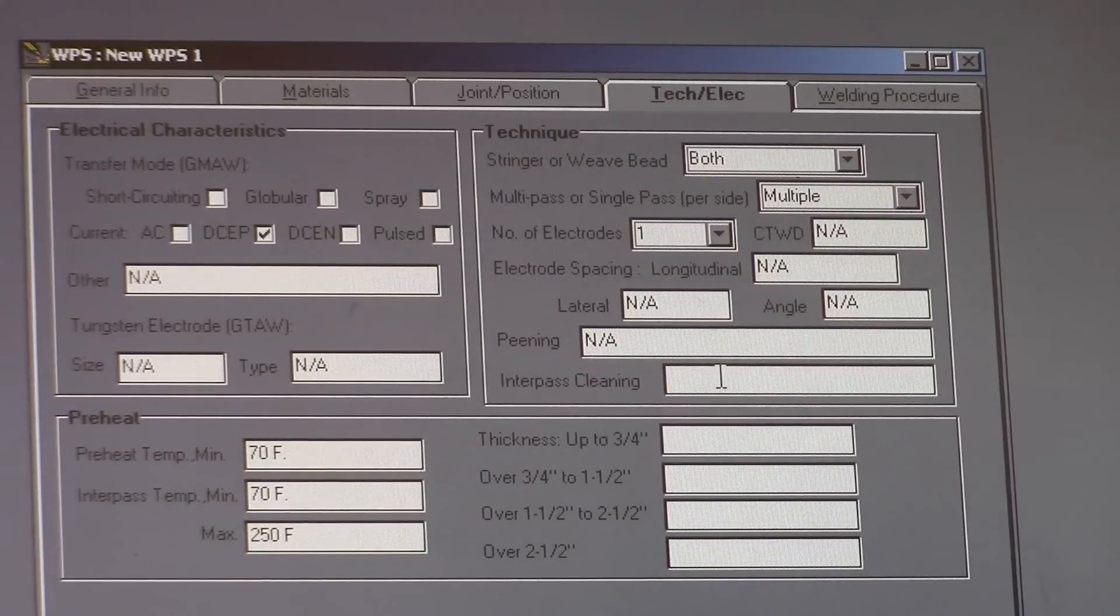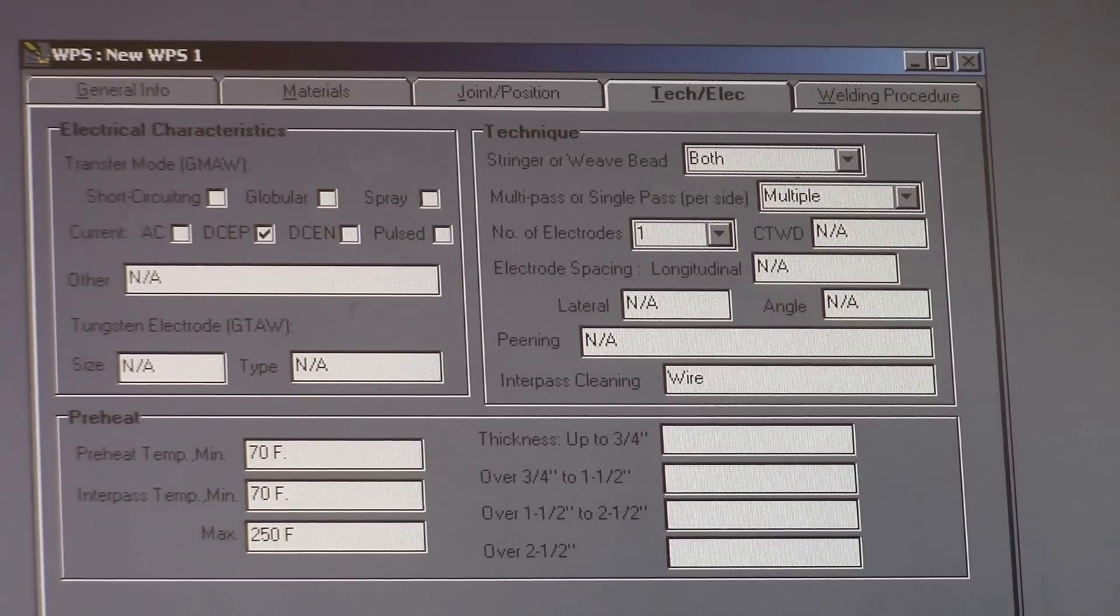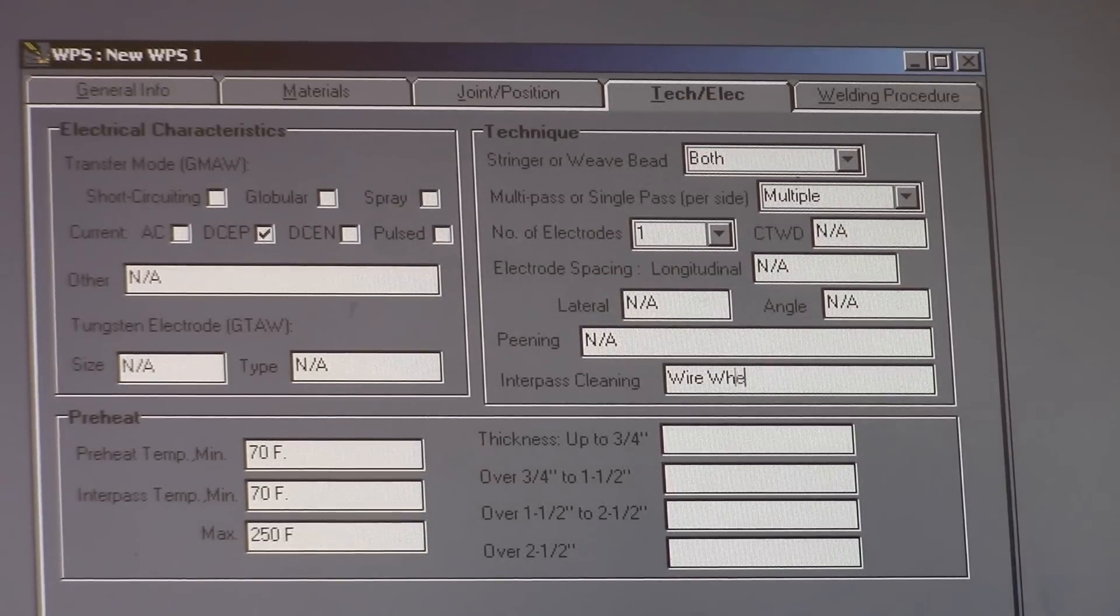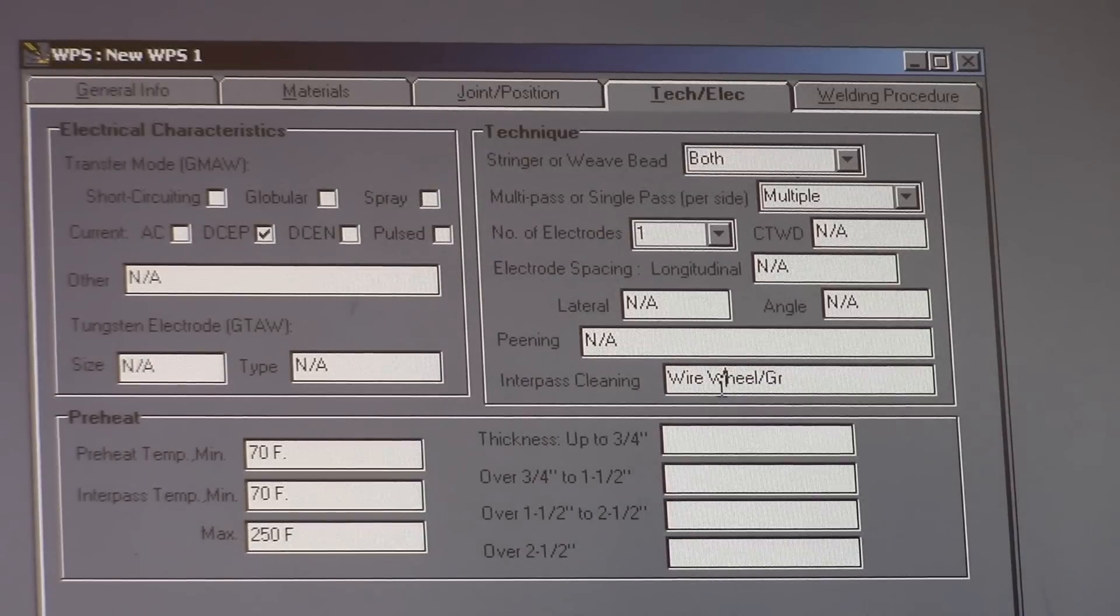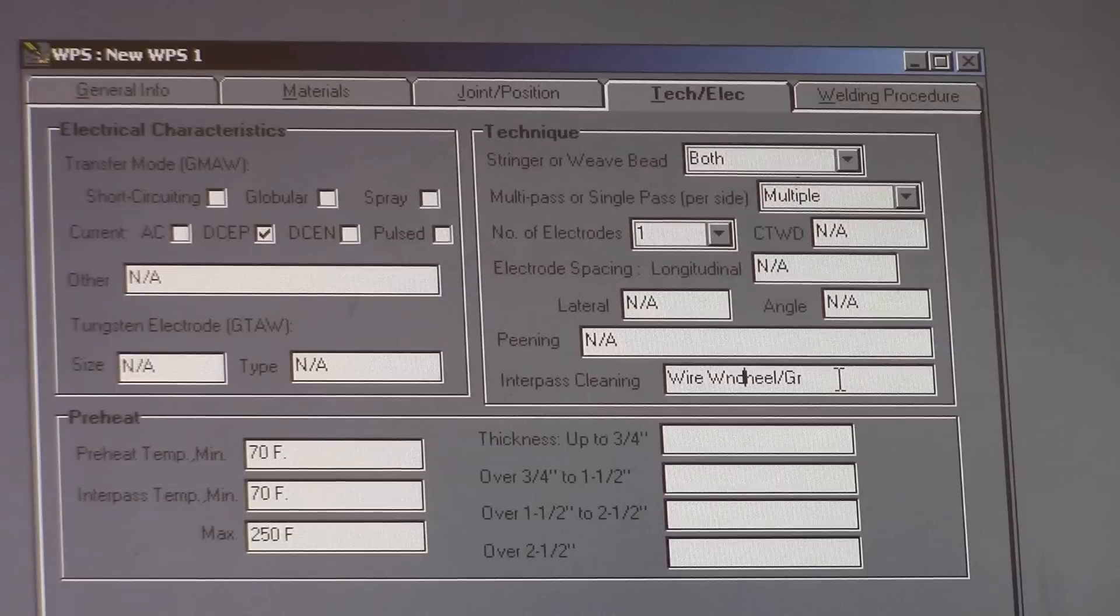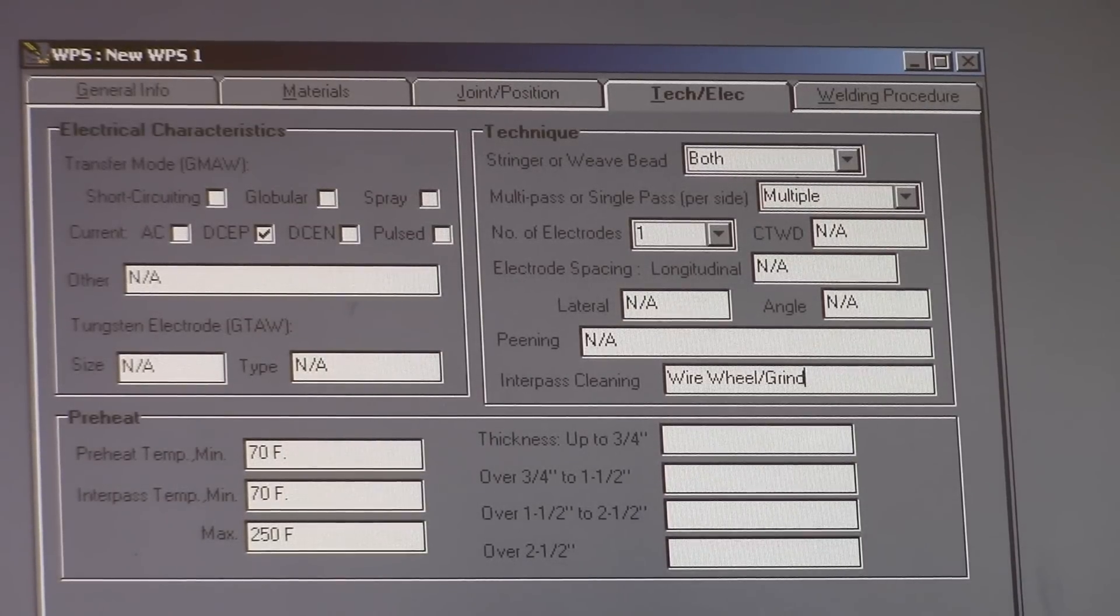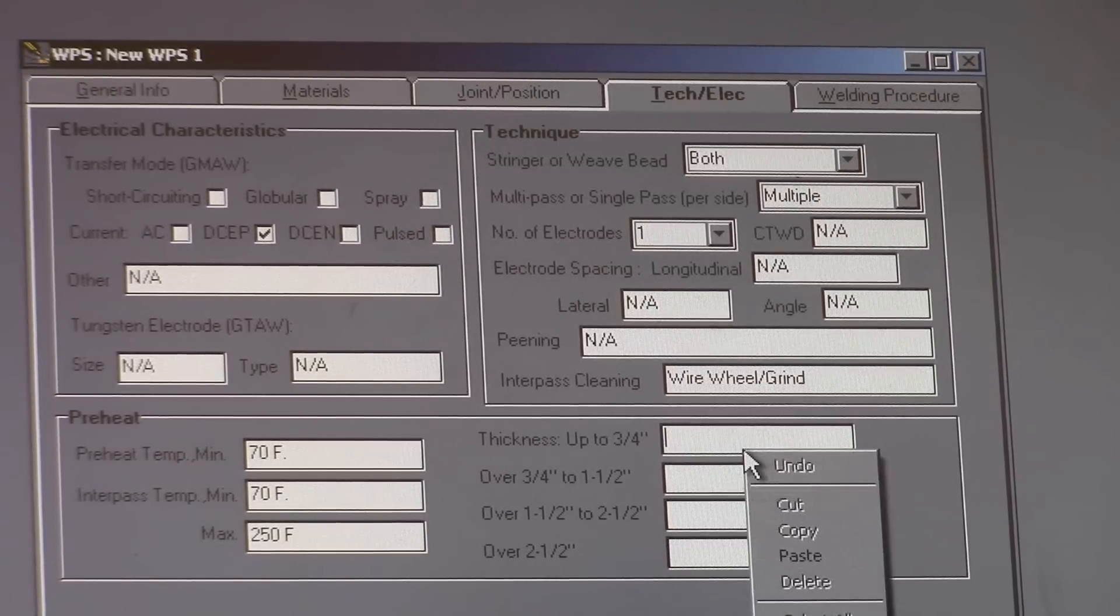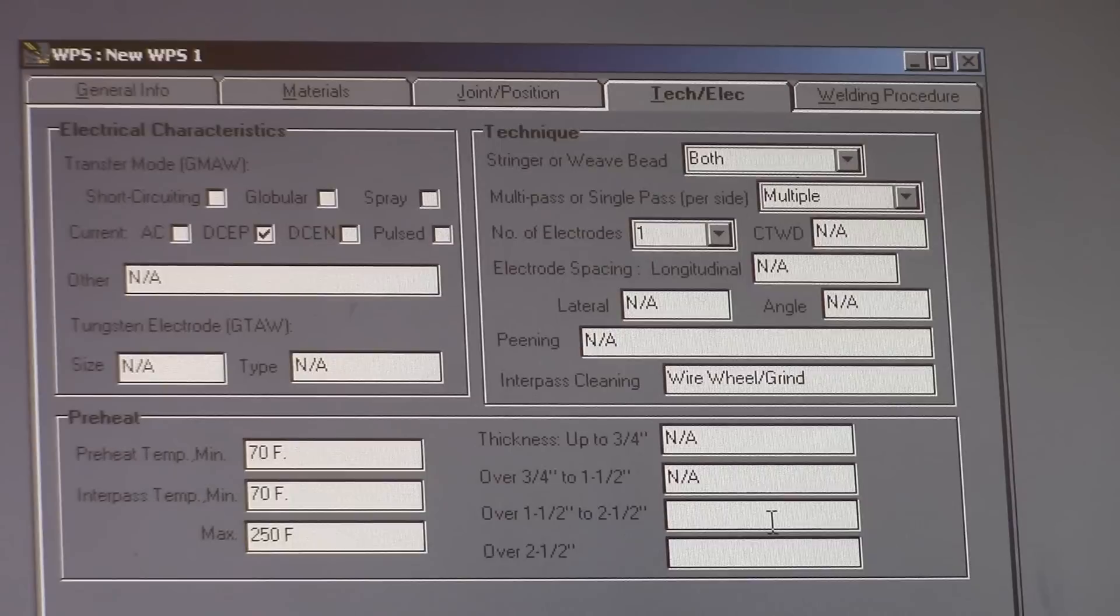Interpass cleaning. Wire wheel, slash grind. This is more preheat stuff. It's over our thickness so we don't care. We're just going to NA out of there.